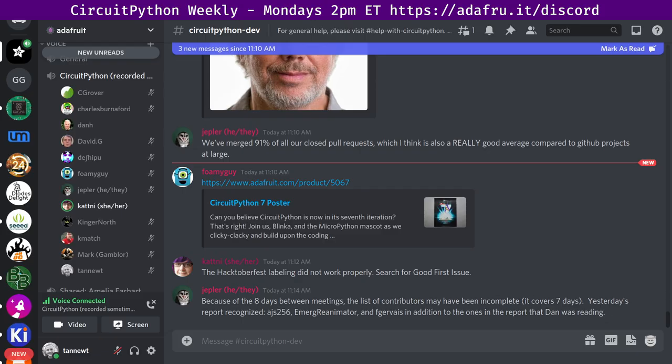And thank you to everyone who has been stepping up to review those PRs, because obviously we're not doing the whole process if we're not also reviewing them. So thank you so much for that. And that's where we are with the libraries. Okay. Thank you, Katni.